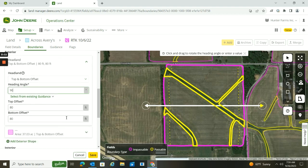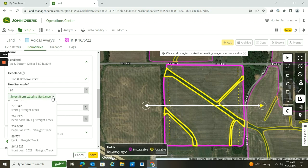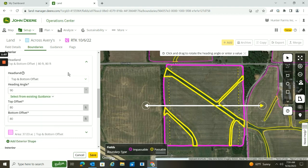I could save that and shoot it to the display with a setup file, but I just wanted to show you that you now have the ability to build those headlands. You can also snap that off of an existing guidance line you have in here. You now have the ability to create those headlands within Operation Center instead of having to wait until you're in the piece of equipment and in the field, saving you a little downtime. Thank you for watching today's video. Hope you learned something. Feel free to check out our other videos on the Hudson Field Guide. Thank you.